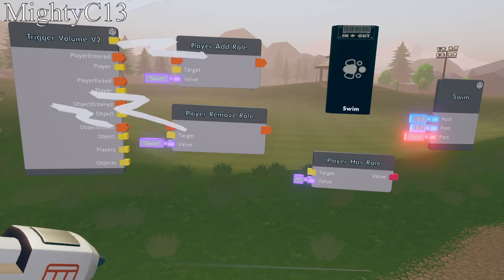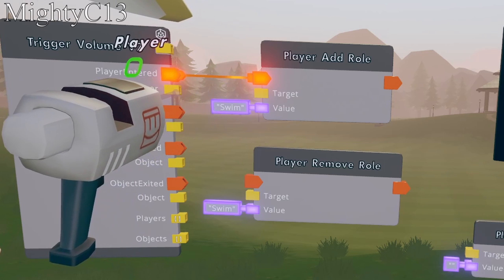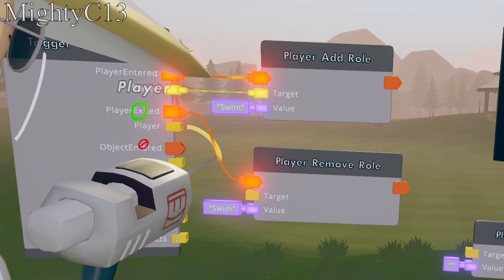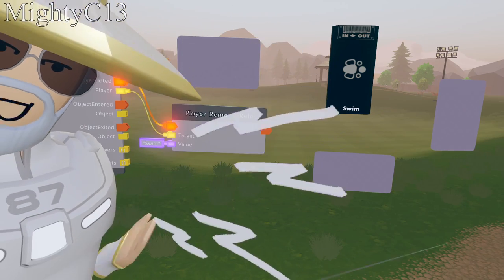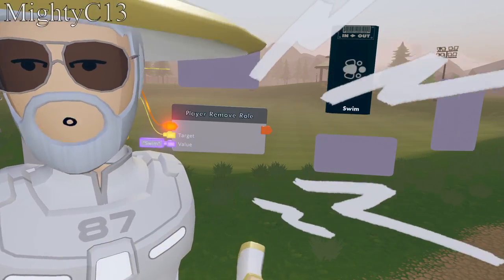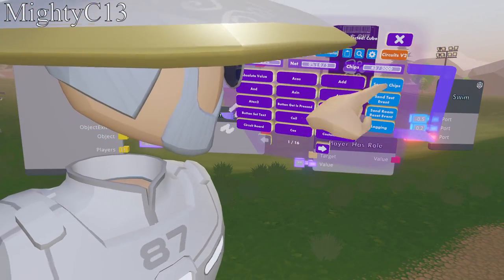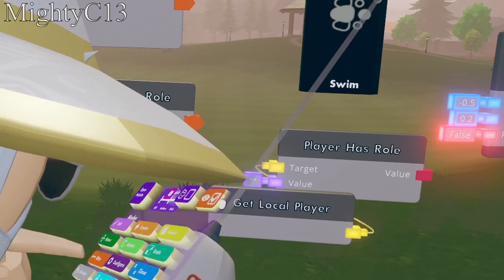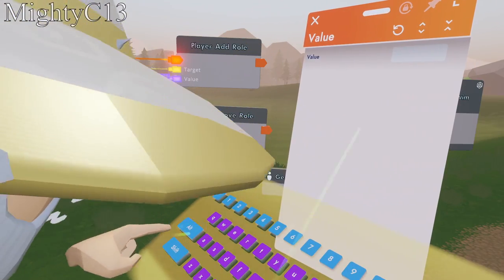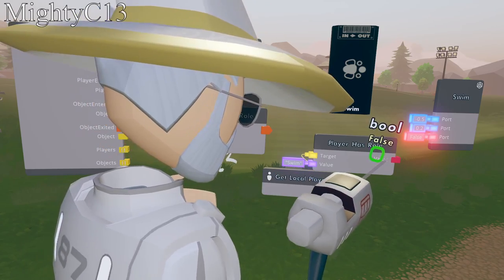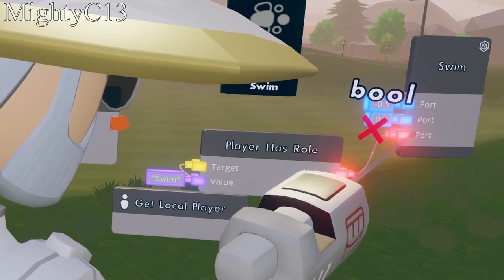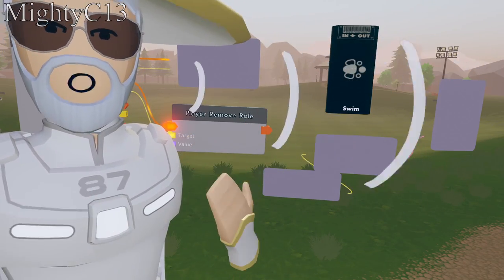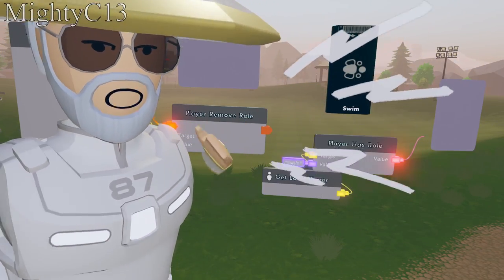Wire player entered to add role, target the player who entered the trigger zone, and do the same for exited — player exited activates this, and the player who exited is the target of the role that gets removed. I just realized I forgot something — go back to Circuits V2, get local player, put it right down here, wire the player to the target. Configure the value of the player has role to be swim, then wire the player has role value to the third port in the swim circuit board. Now this should only work when you are in the trigger zone.